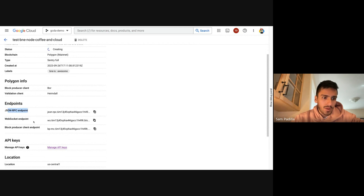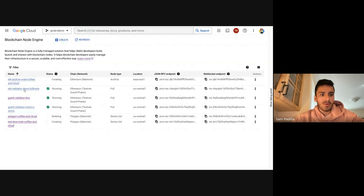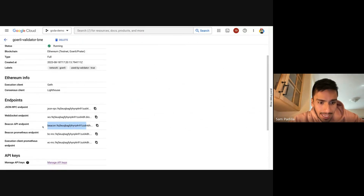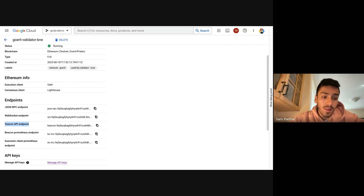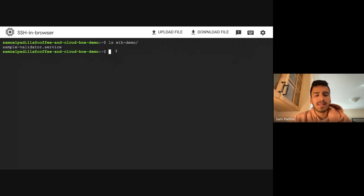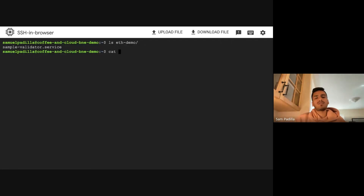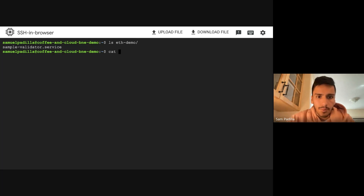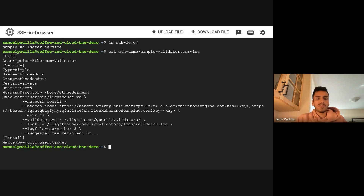We have the JSON-RPC endpoint, the WebSocket endpoint, and the block producer client endpoint. For Ethereum, let's look at the Erigon node — we also have the Beacon API endpoint, which is helpful because you can use it in a validator setup. Let me show you a sample command line on a VM on GCP to show how the Beacon API endpoint would actually be implemented in a validator setup.